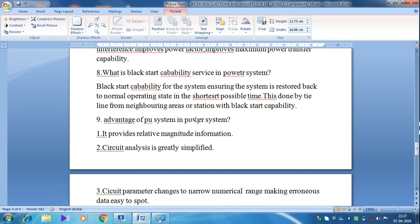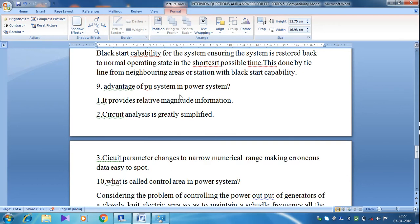The next question is: what are the advantages of the per unit system in power systems? It provides relative magnitude information. In a power generating station, different alternators have different power ratings, frequency ratings, and voltage ratings. Due to the per unit system, we can get the relative magnitude of each machine and each rating — voltage rating, power rating, and current rating.